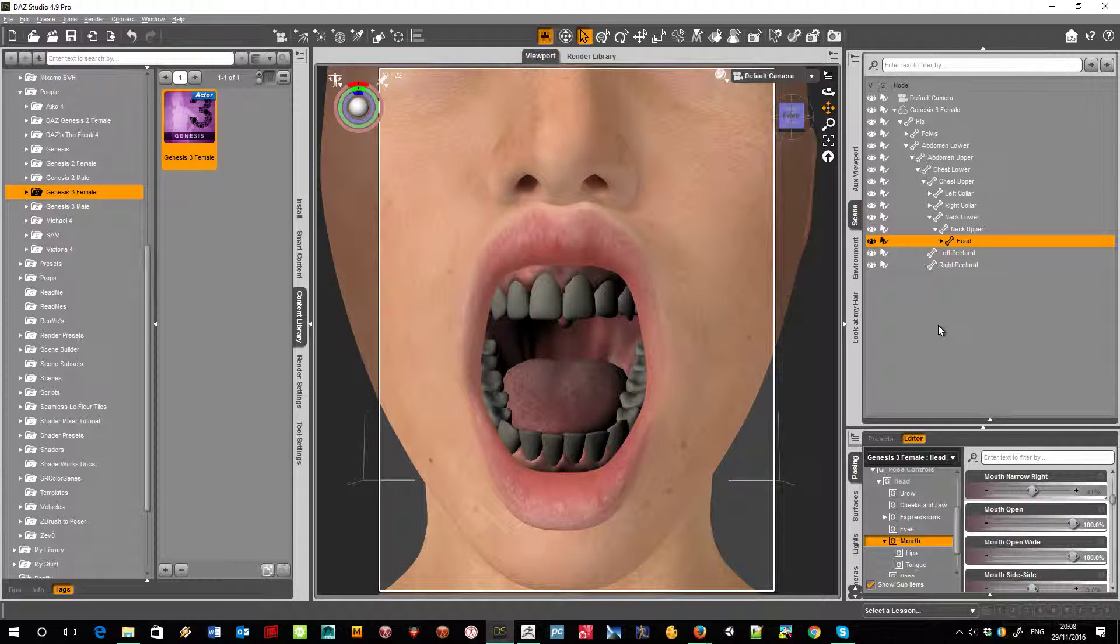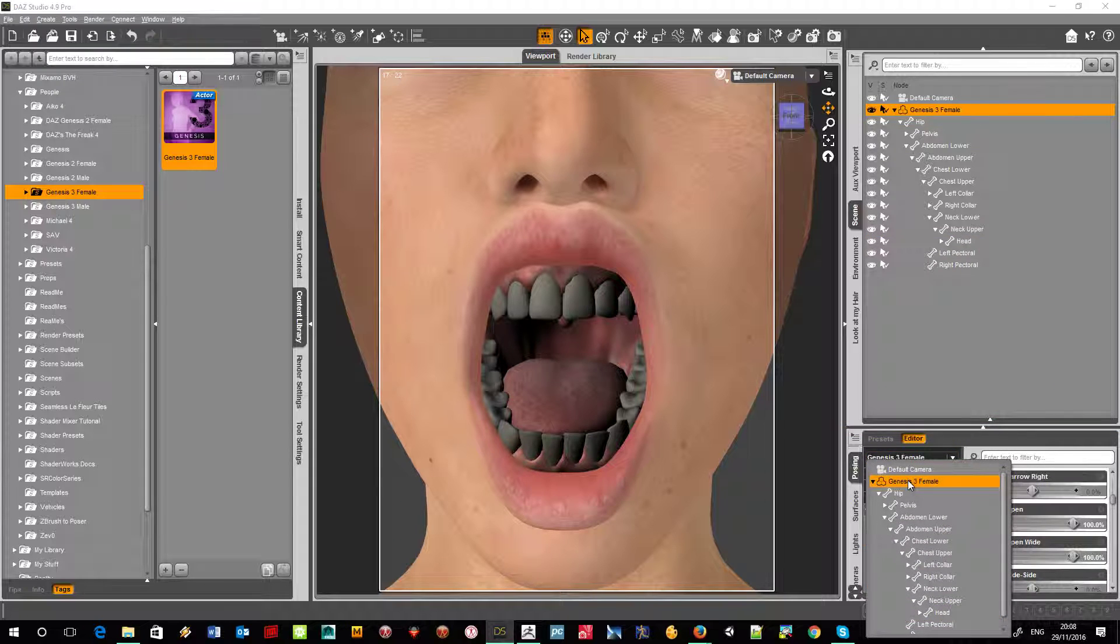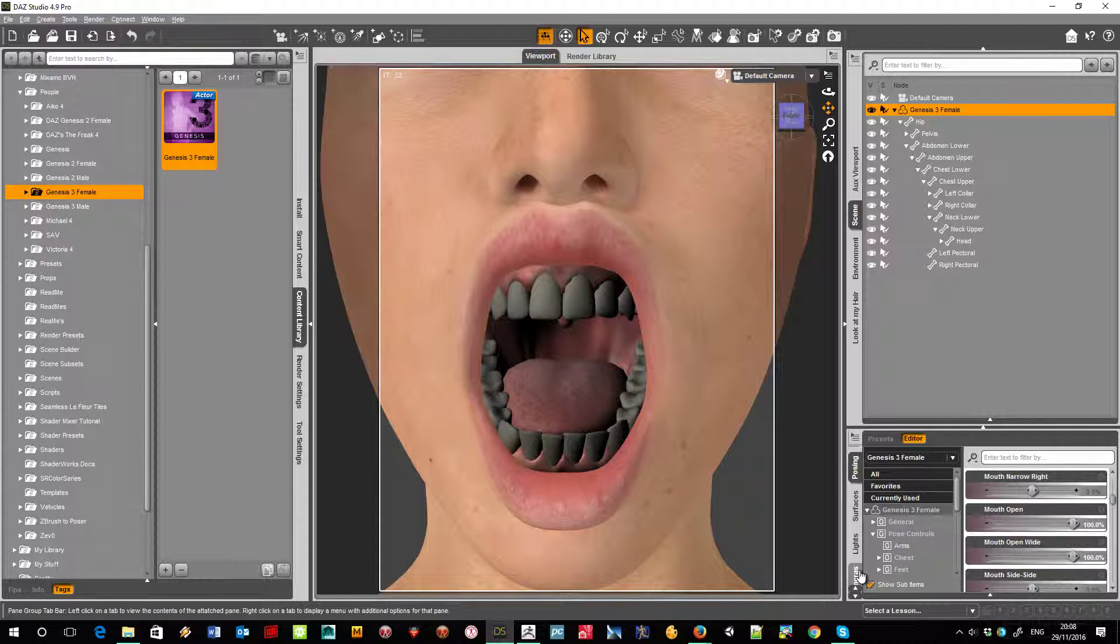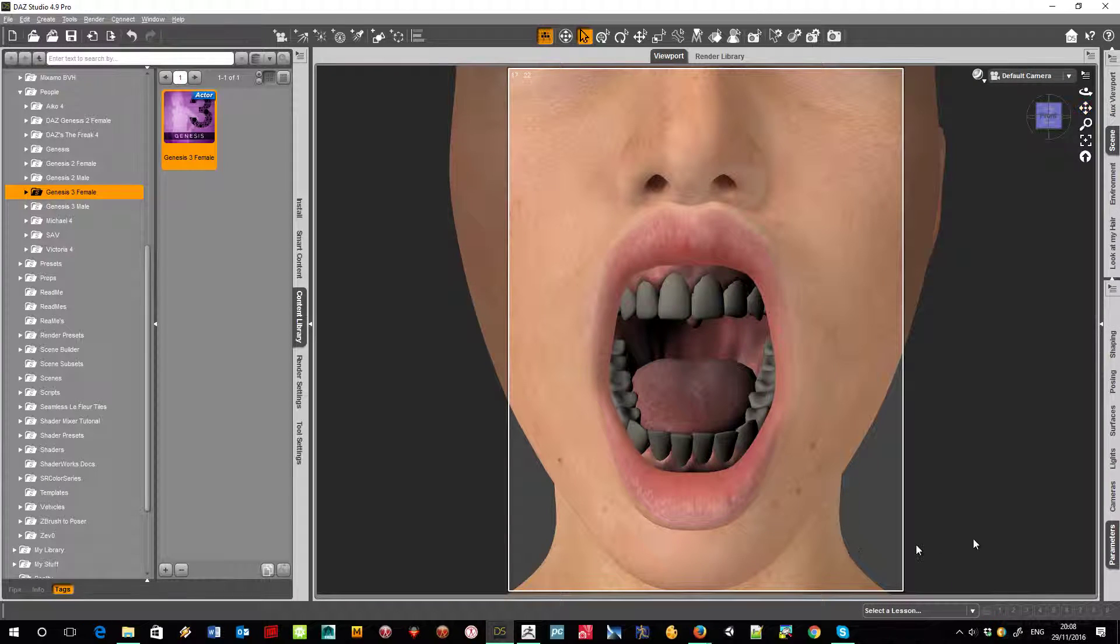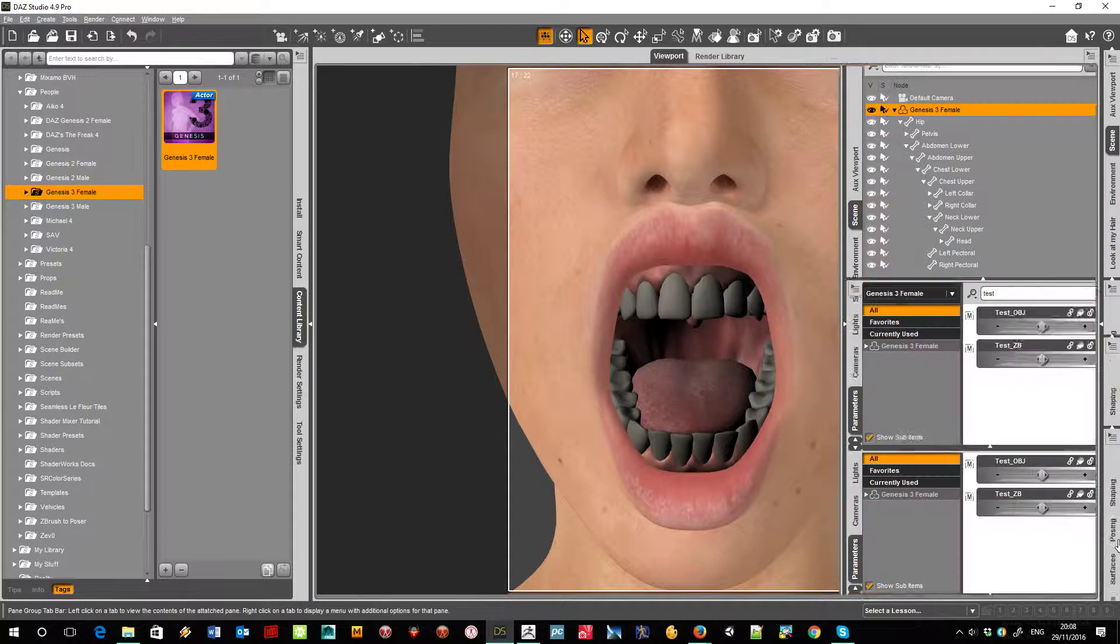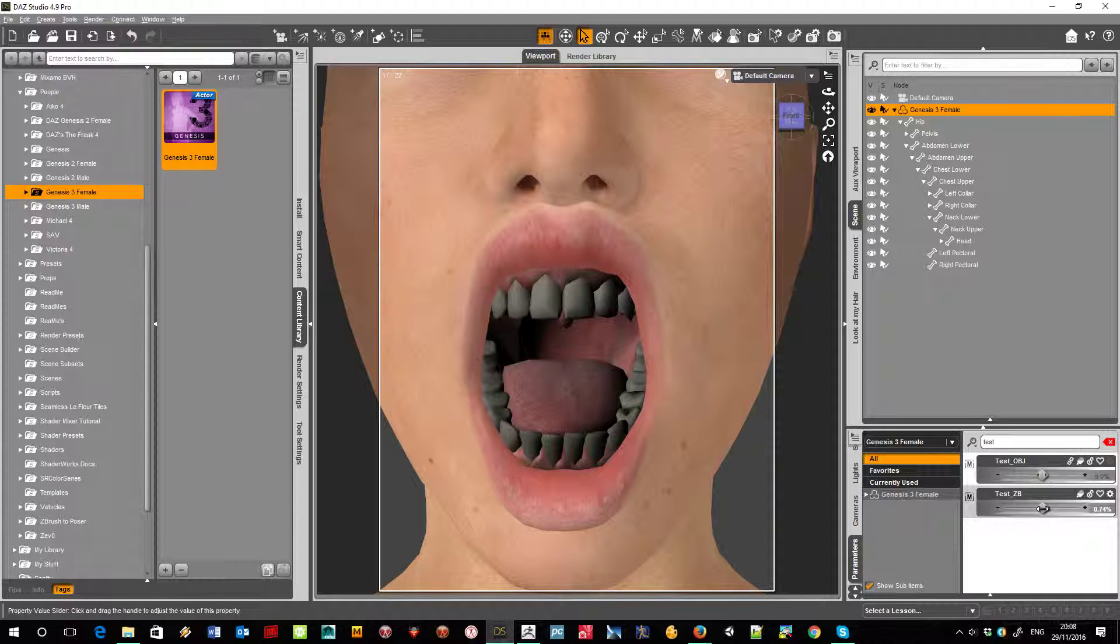Okay, so right now it's a standard mouth with none of those morphs. Let's come back up to the female and back down to parameters, and there are the two morphs. Okay, so first there's the ZBrush morph which was brought straight back in, so I'll apply that.